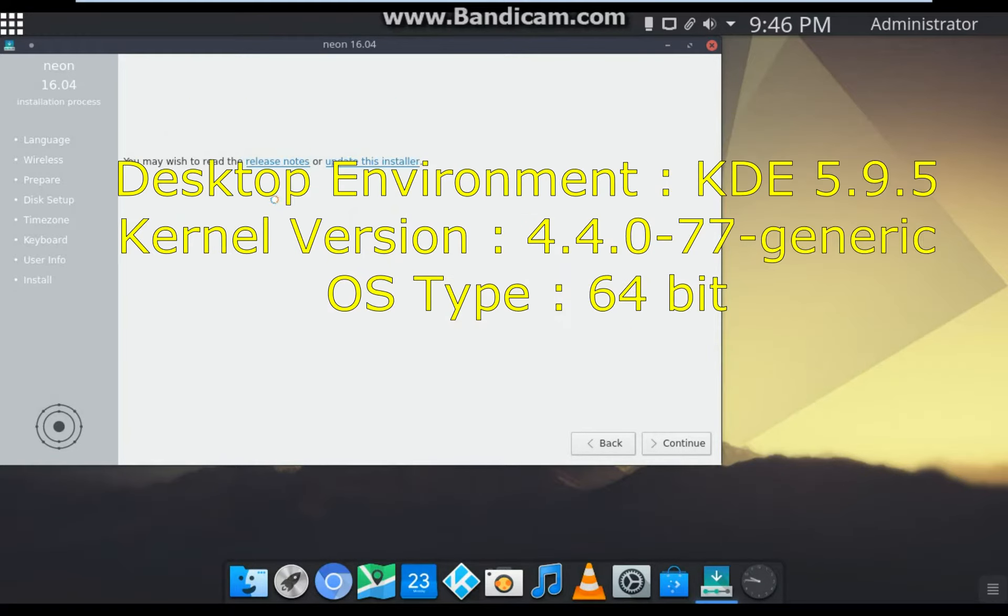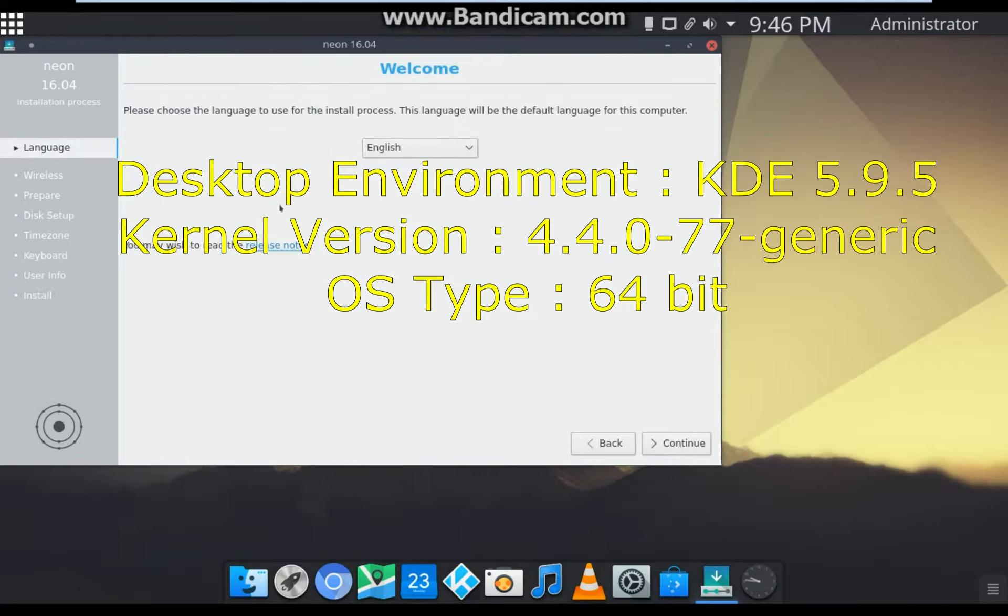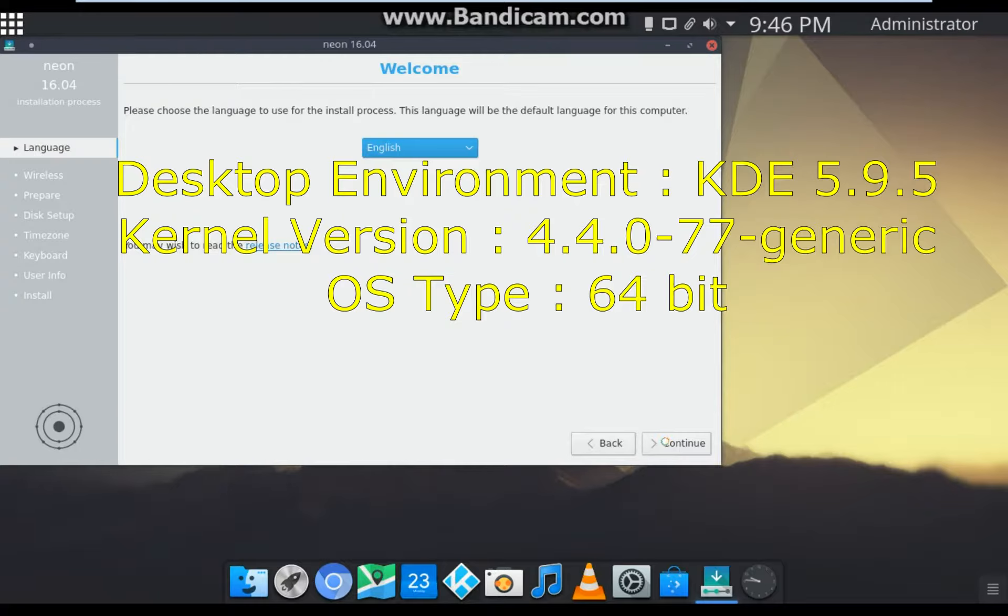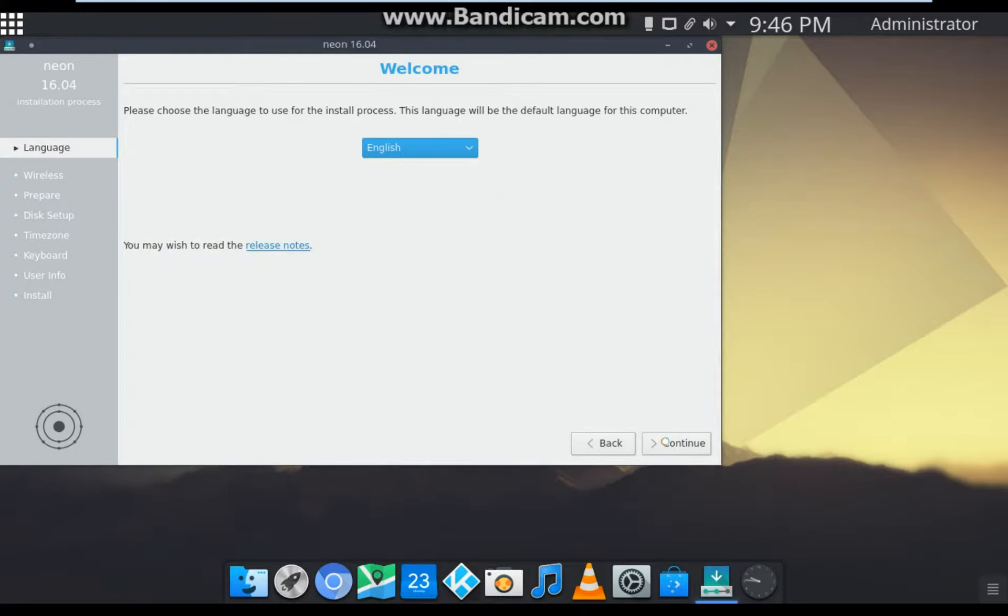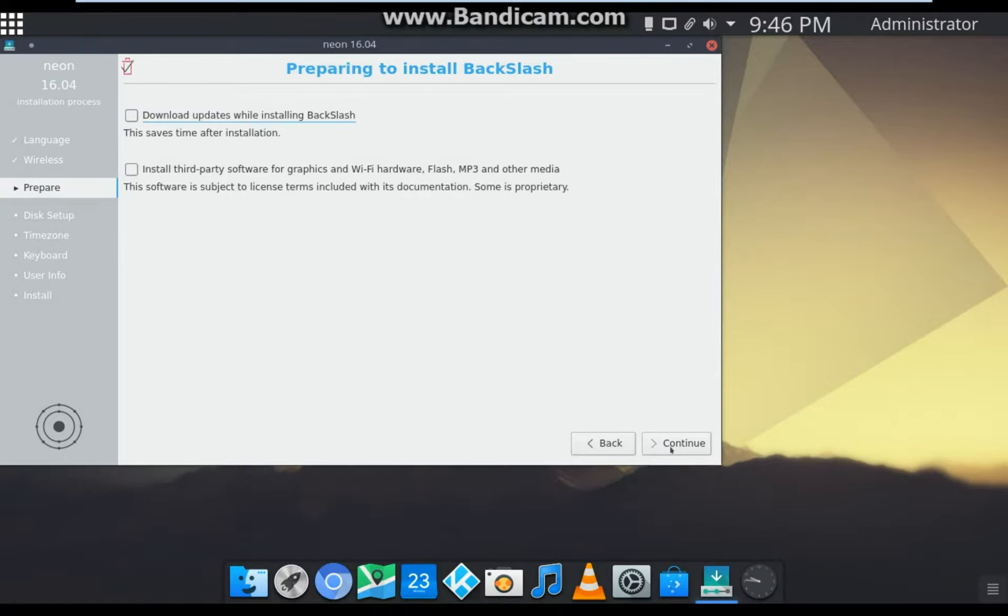The desktop environment is KDE 5.9.5. The kernel version is 4.4.0-77-generic. The OS type is 64-bit. This operating system is not for virtual OS, means you can only run it in live mode in VMware or VirtualBox.